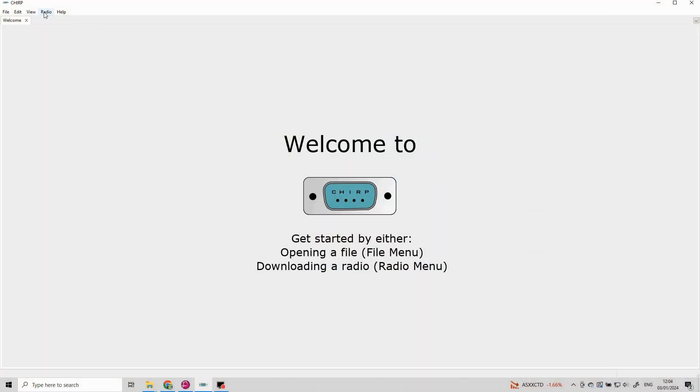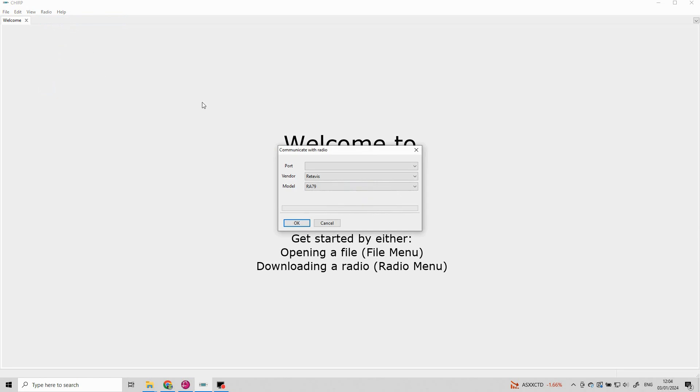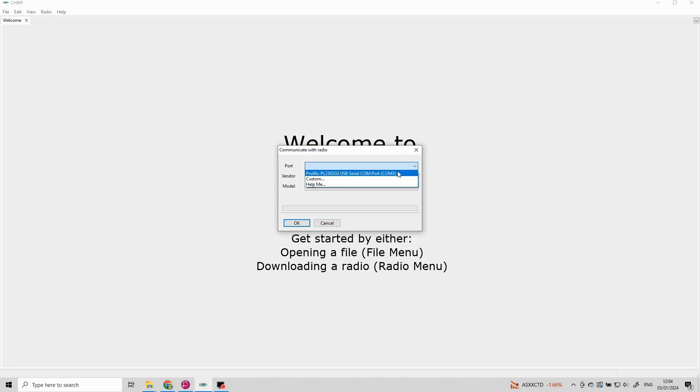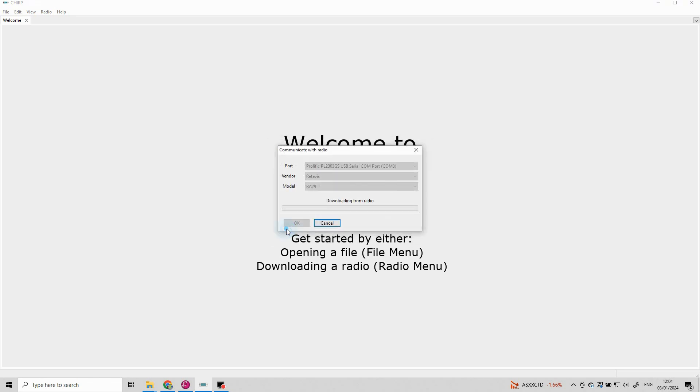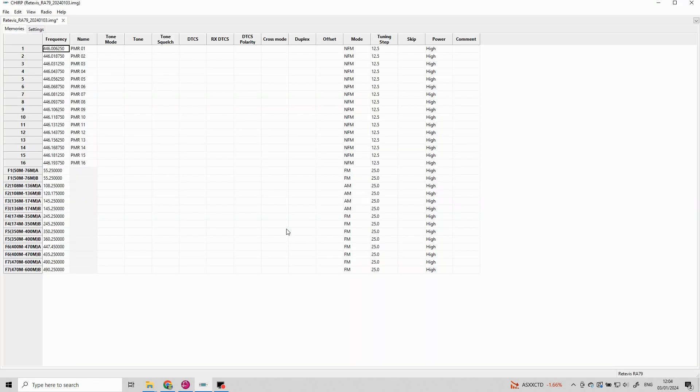Once in Chirp we go to radio. We then choose download from radio. Now mine automatically comes up as the RA-79 because I've used it before. But you'll have to scroll down a list here and find the radio you're trying to use. Then we go onto port and we can select the com port that hopefully the computer has recognized. Once we've got those settings correct we can click OK and download from the radio. The thing I like about Chirp is normally this works straight out of the bag. If you do get any error messages or it loses connection with the radio just try again.